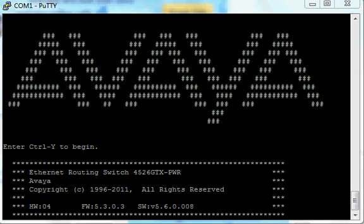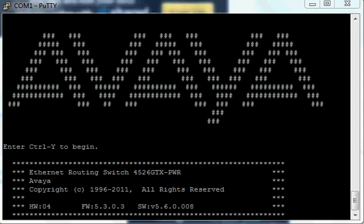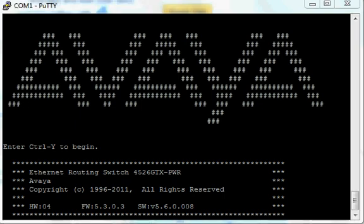Okay, now the switch has come back. It is online now and you can see on the screen the logo of Avaya and it's giving you information like the hardware, firmware, software version.